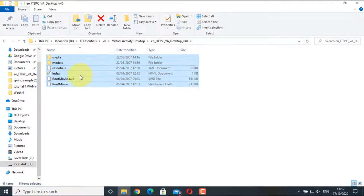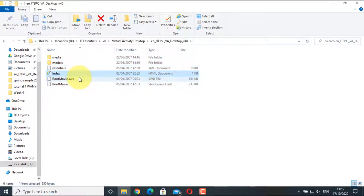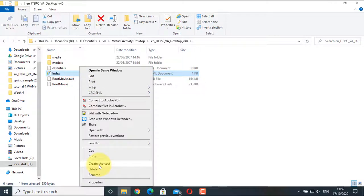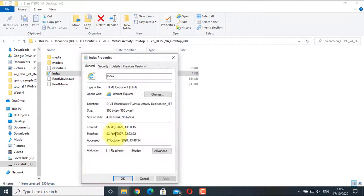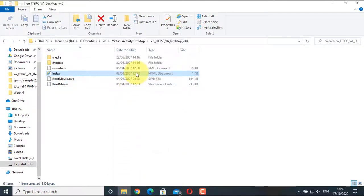You can see all these files. Simply go to the index file and run it using your browser. One thing to remember: Google Chrome has now discontinued Flash Player, so use any other browser. In my case I'm going to use Internet Explorer. If you want to check which application opens it, right-click, go to Properties, and see it opens with Internet Explorer. Select OK, then double-click on the index file.